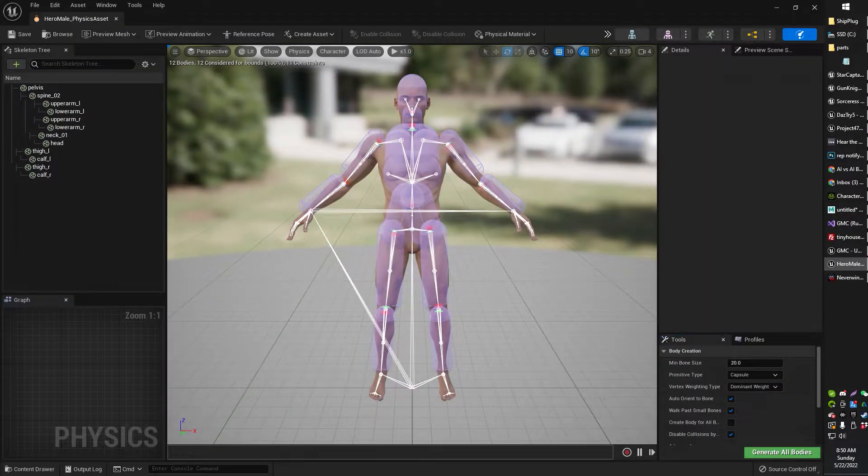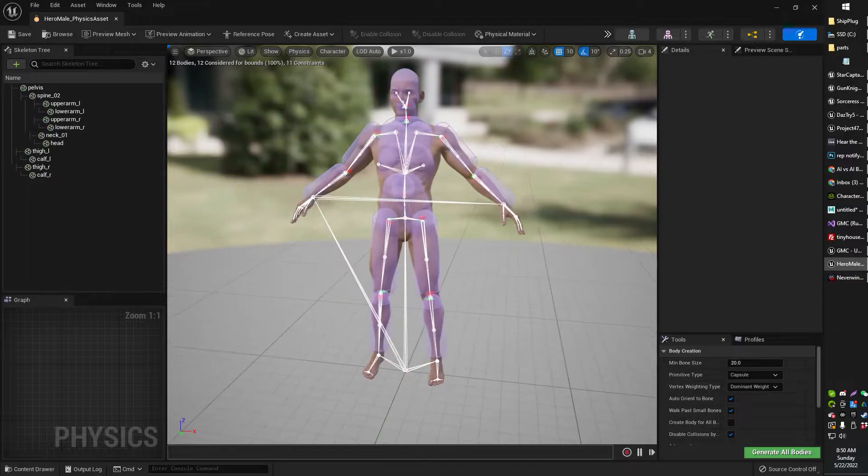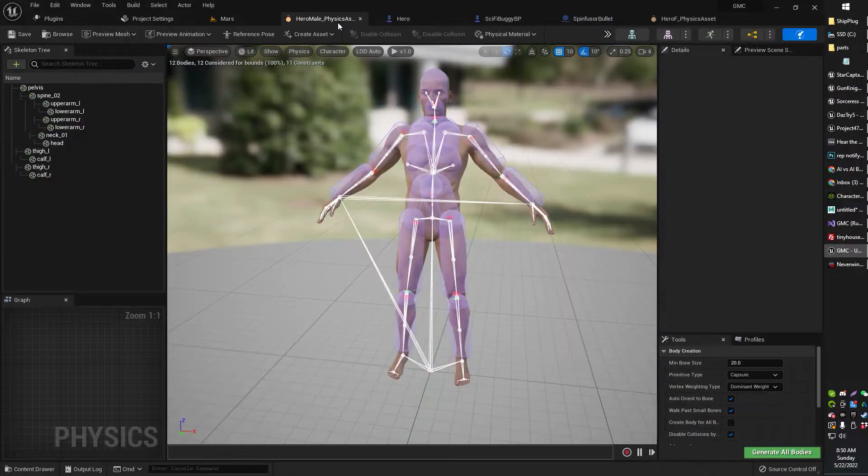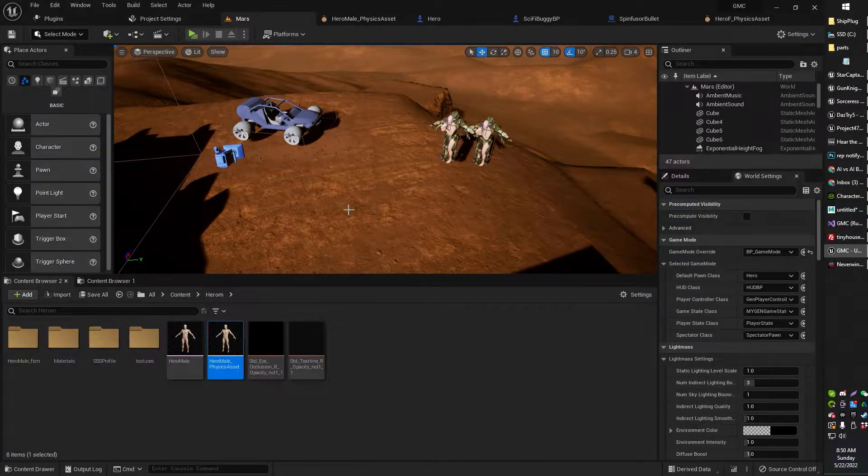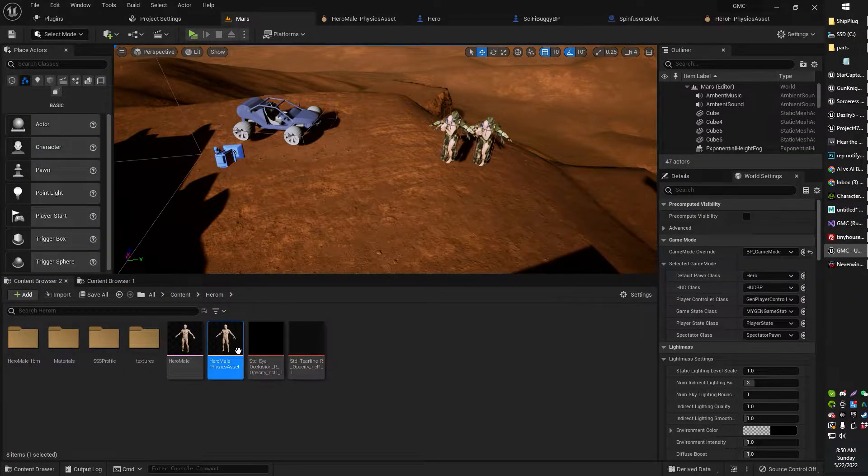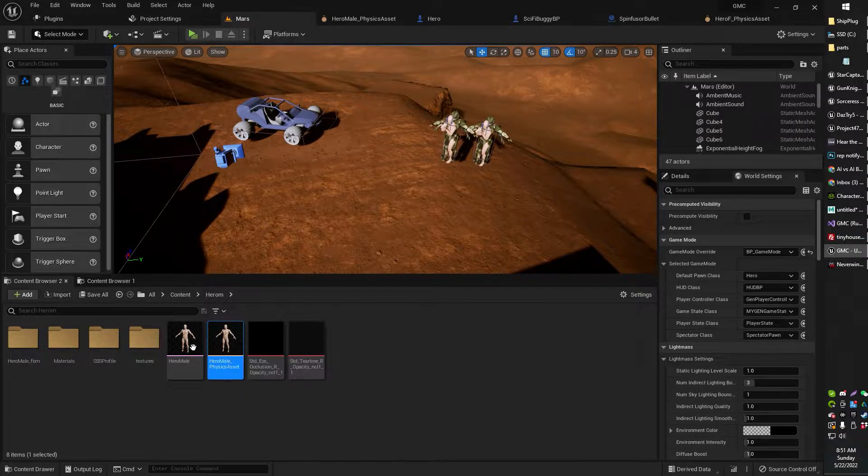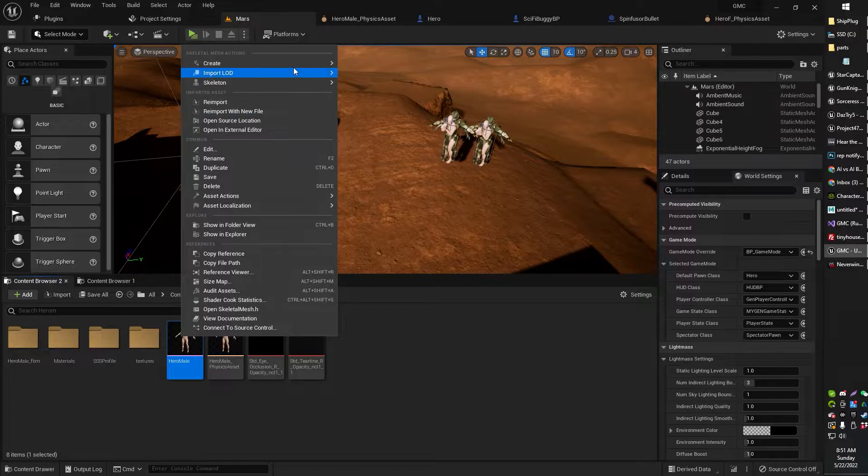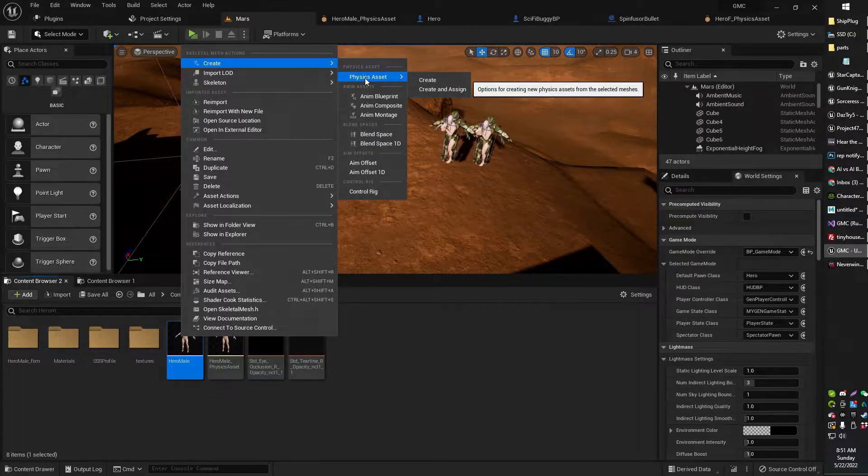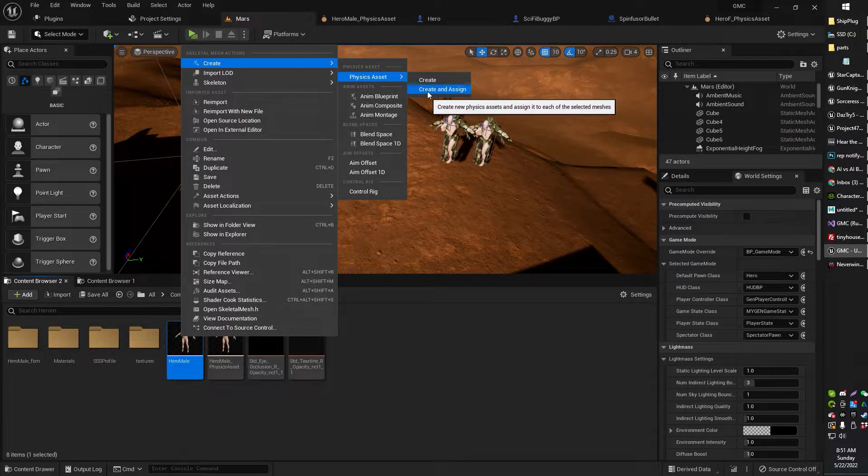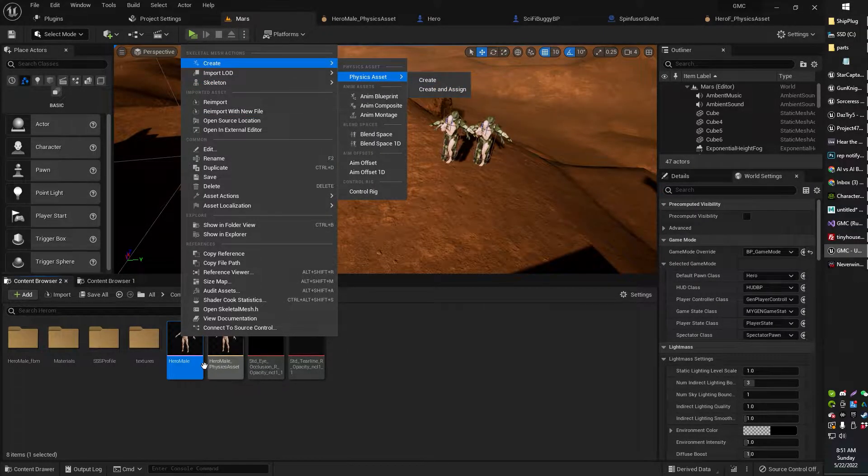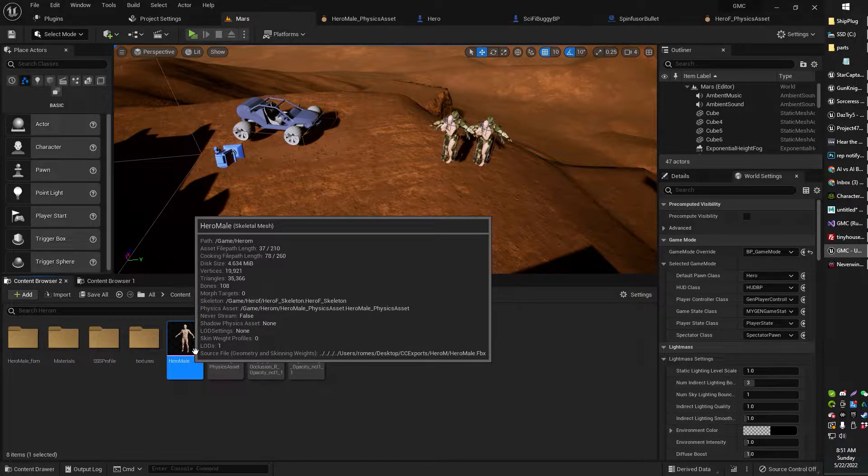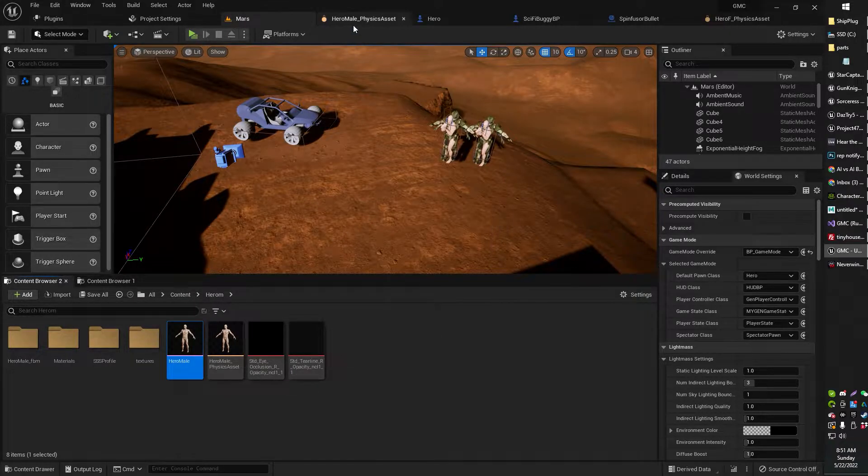Let me show you how it kind of looks to start. Alright, so if you're new to this, you're going to want to start by opening up your model's physics asset. Most models have these included. If not, I think you can just create a physics asset, and then you can edit that physics asset from your skeleton mesh.